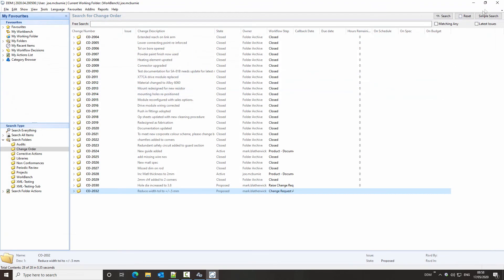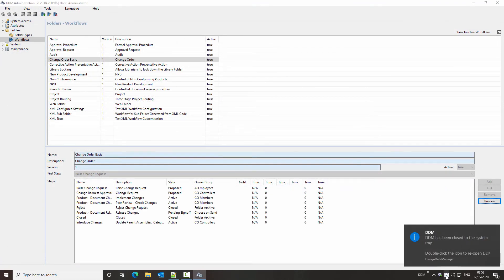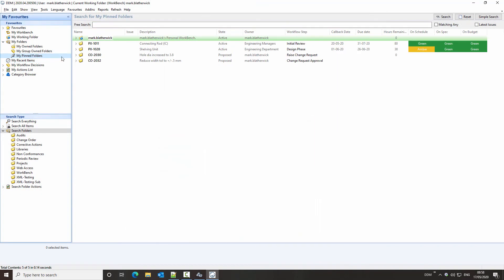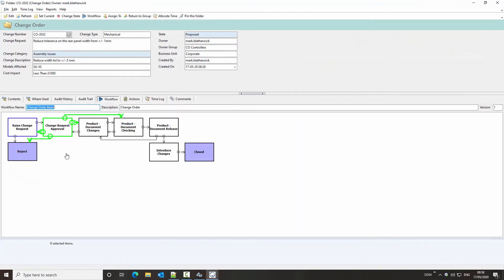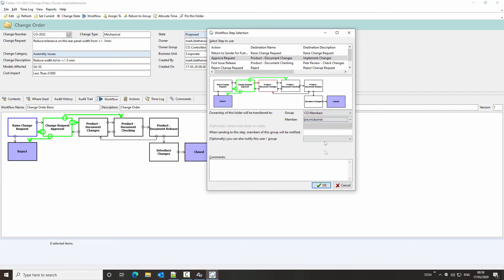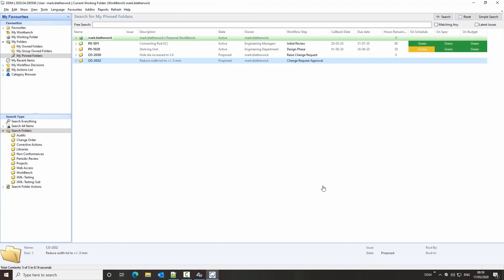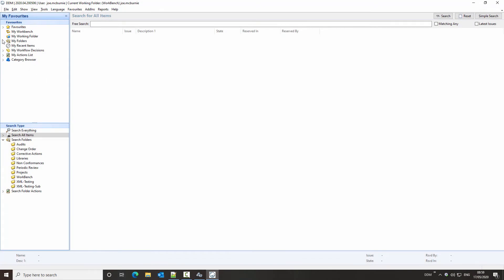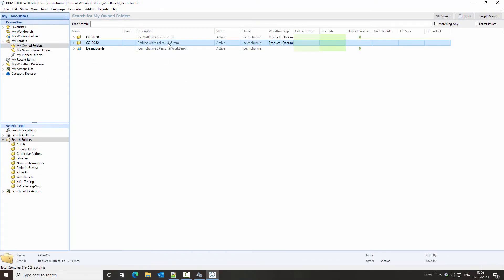We're going to log back in as the other user and then submit this forward in the workflow, sending it to Joe to work on. Once again, we'll log in as the other user and we should find this folder under my owned folders — and here it is.